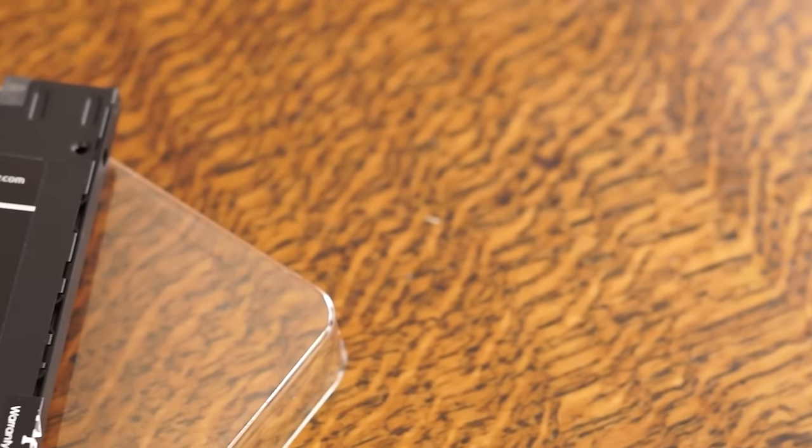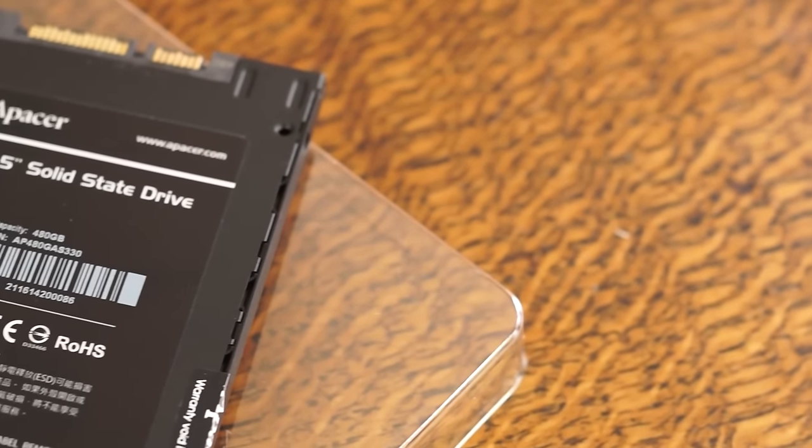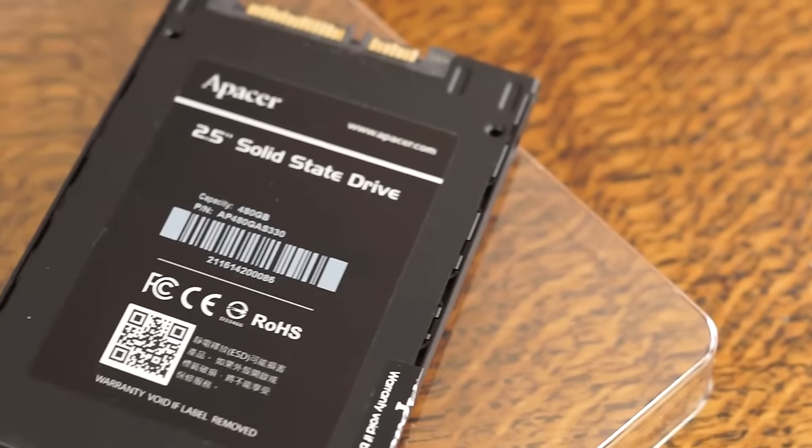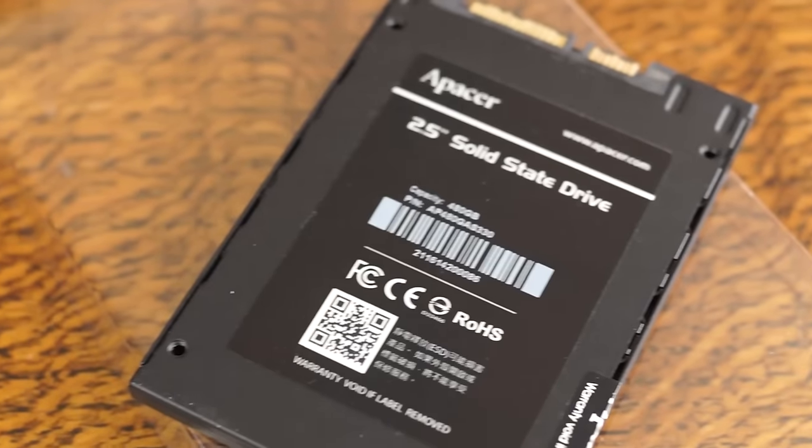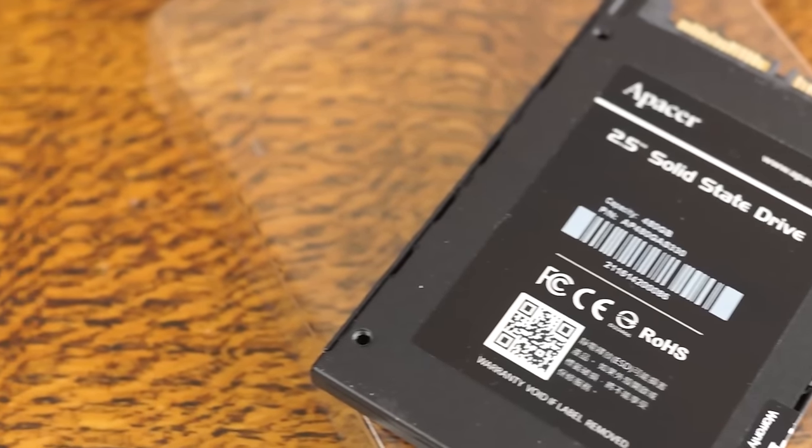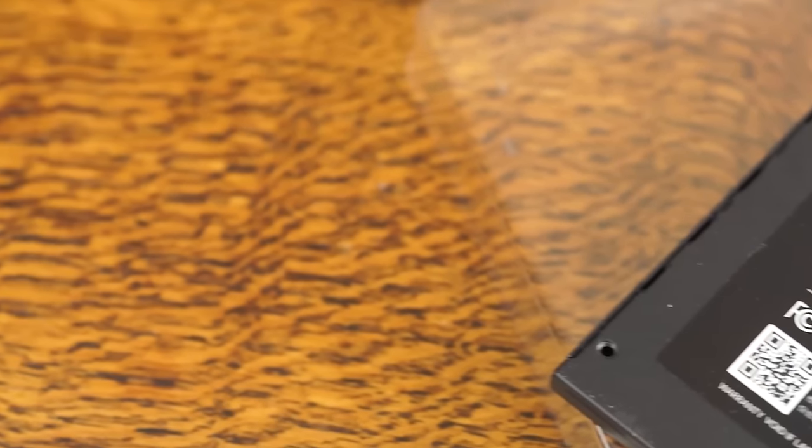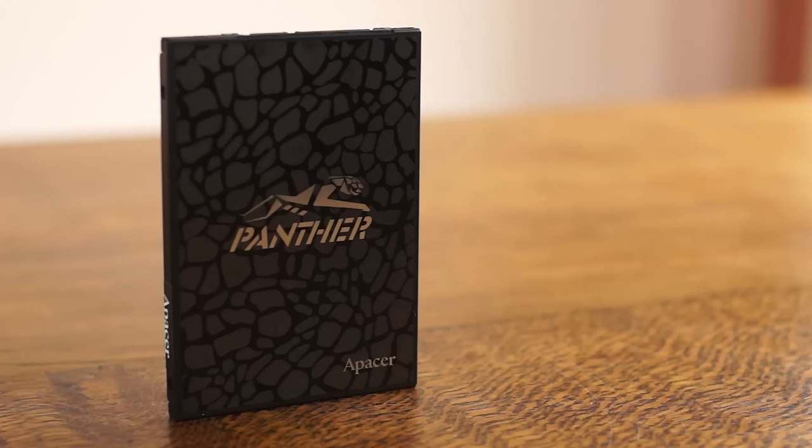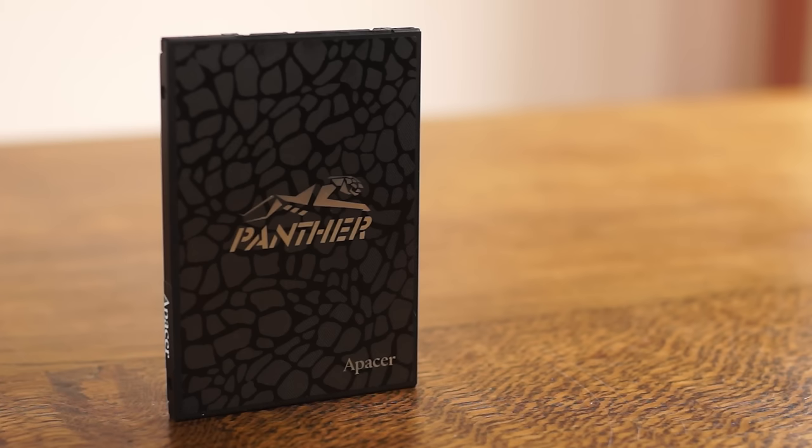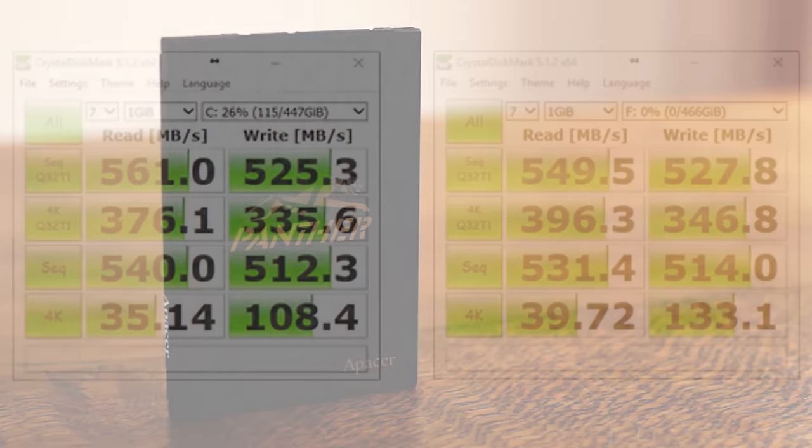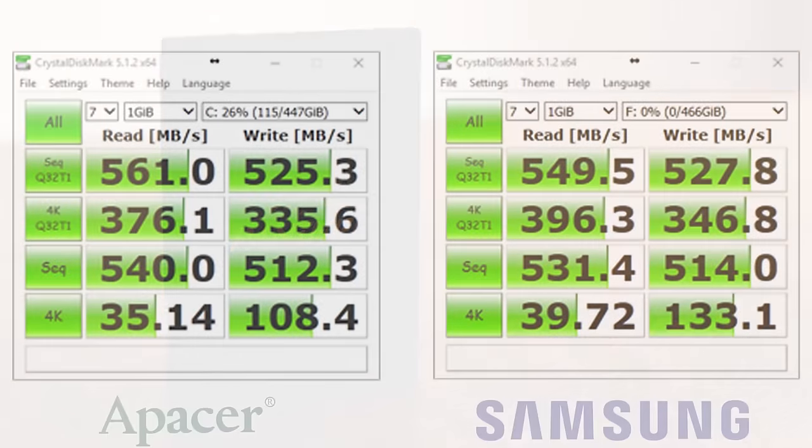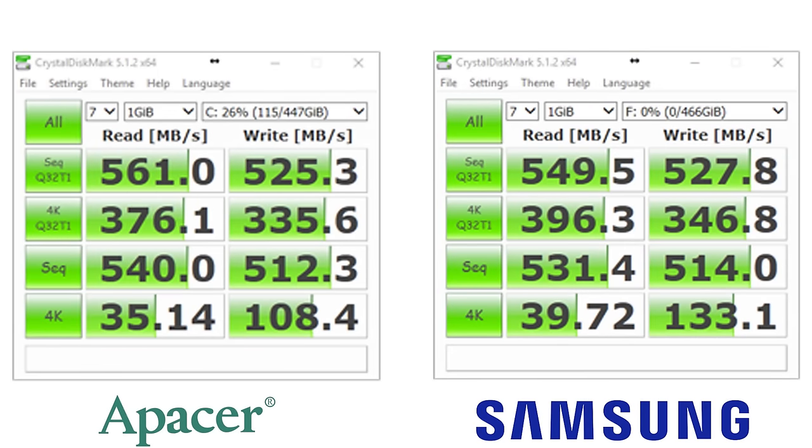I've used two tools: CrystalDiskMark 5.1.2 and AS SSD benchmark version 1.9, the latest versions of both that I could download. Up on screen right now we have the CrystalDisk benchmark for both the Apacer on the left and the Samsung Evo on the right.